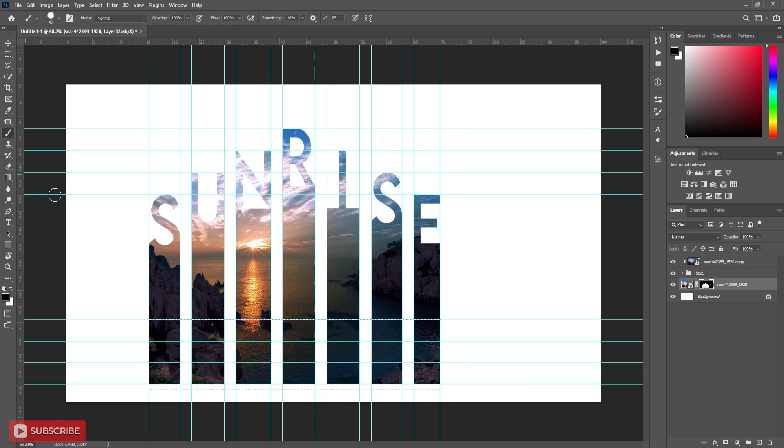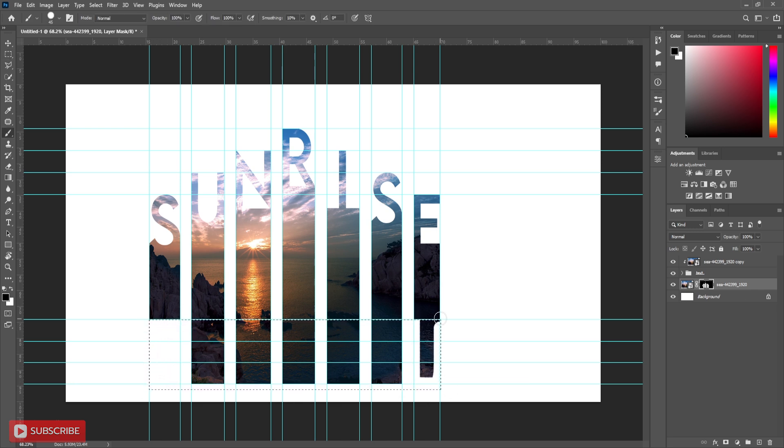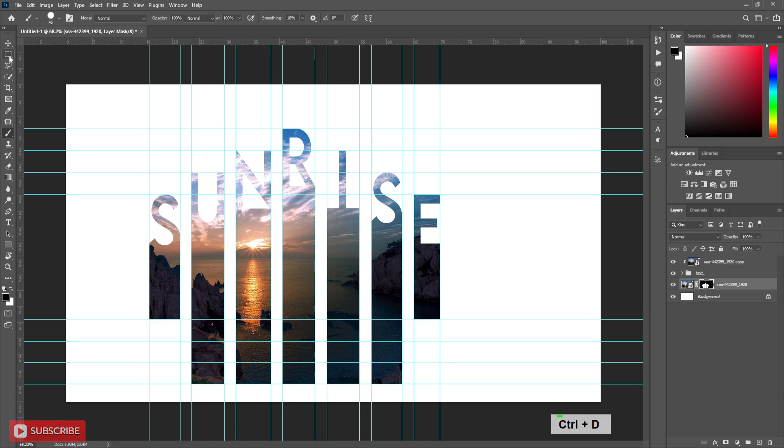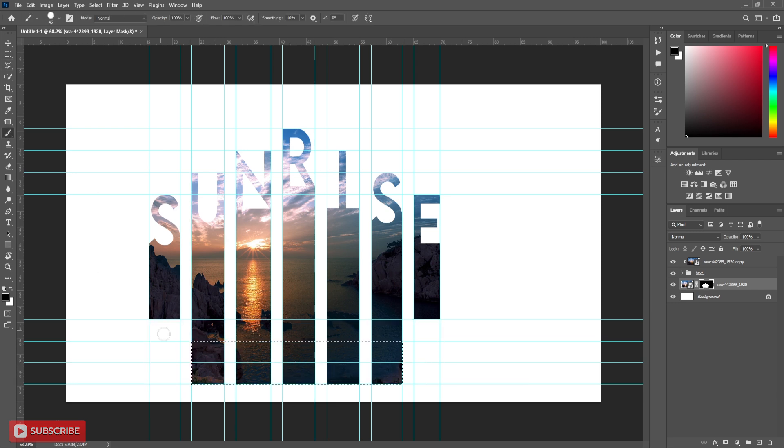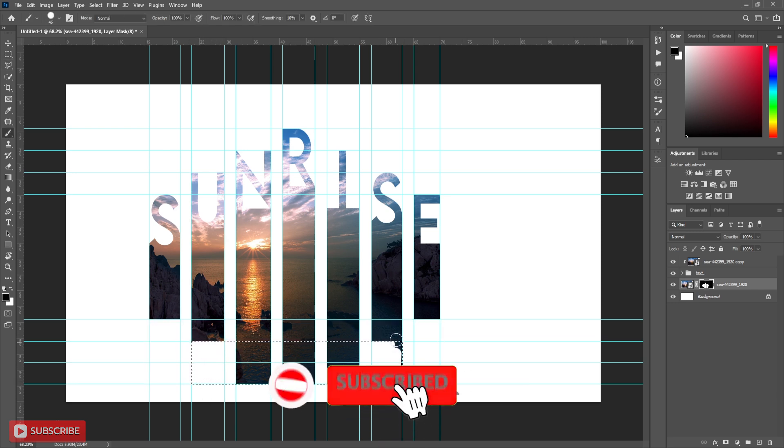Now brush over with black foreground color to hide the extra part of the design. Follow the process carefully.